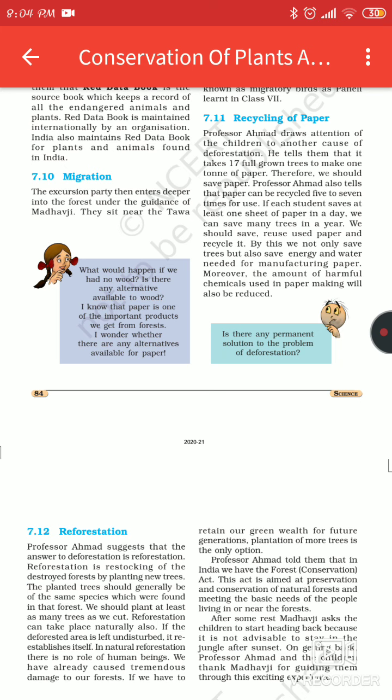We should save, reuse and recycle paper. By doing this, we not only save trees but also save energy and water needed for manufacturing paper. Moreover, the amount of harmful chemicals used in paper making will also be reduced.